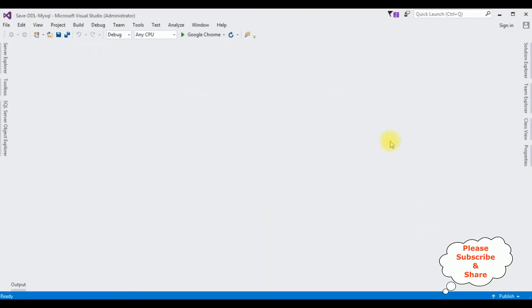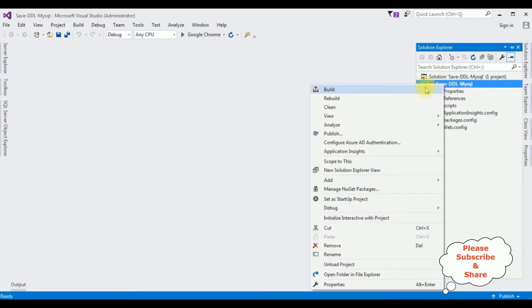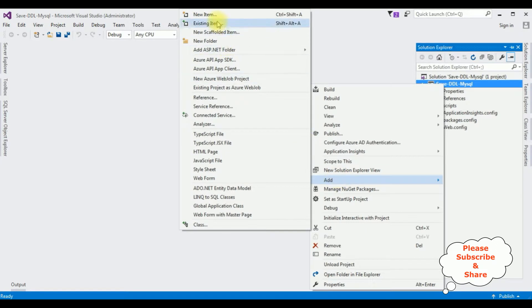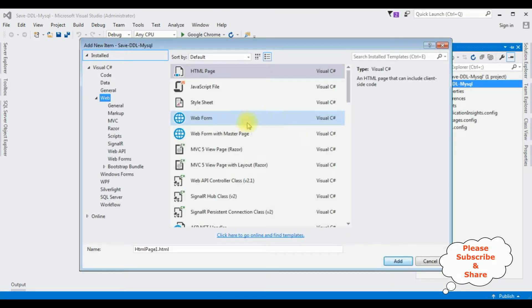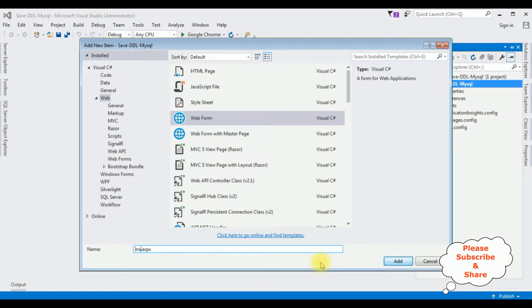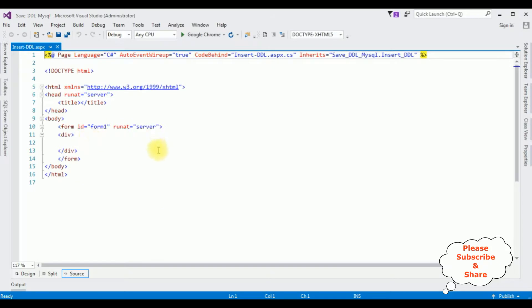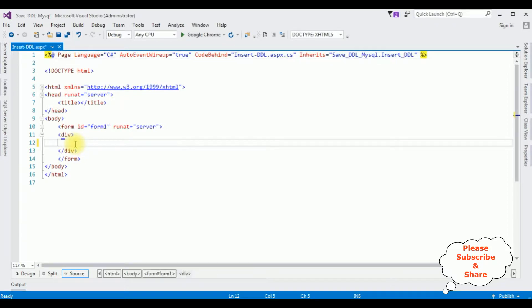The project is successfully created. Let's open Solution Explorer. In this project I'm adding one web form page — right-click the project name, Add New Item. I'm selecting Web Form; the web form name is InsertDropDownList. Click Add. Here we have the source page of the InsertDDL.aspx page. Between the body tag I'm adding a center tag.